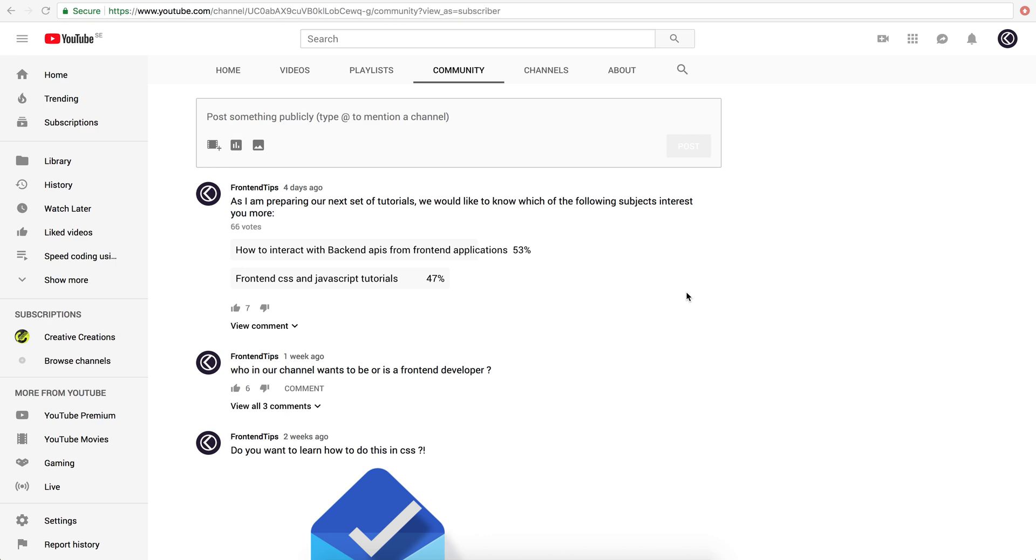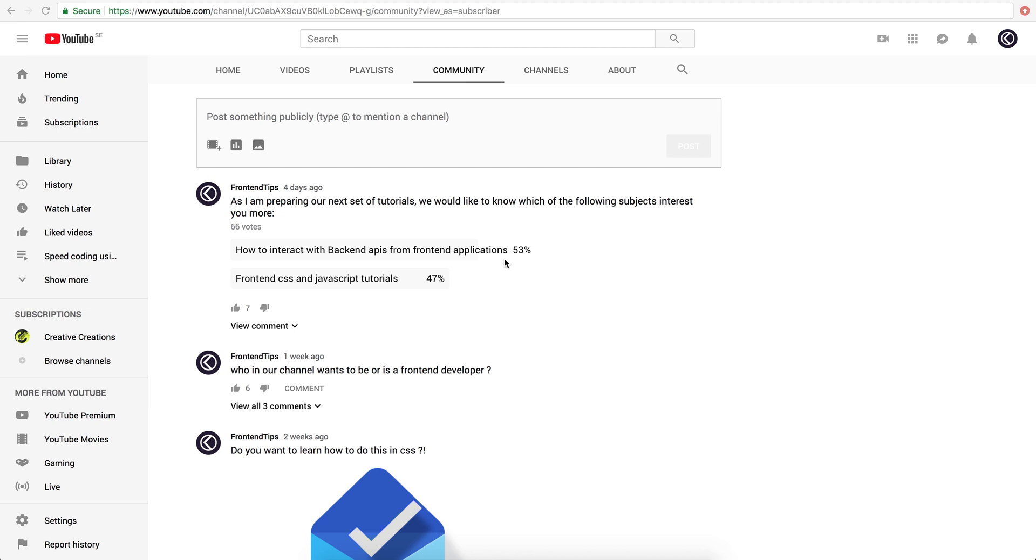Hello everyone. Welcome to another very exciting tutorial. We posted a poll a couple of days ago as to what kind of tutorials you're most likely to watch and like, and we basically categorized them between front-end CSS and JavaScript tutorials.